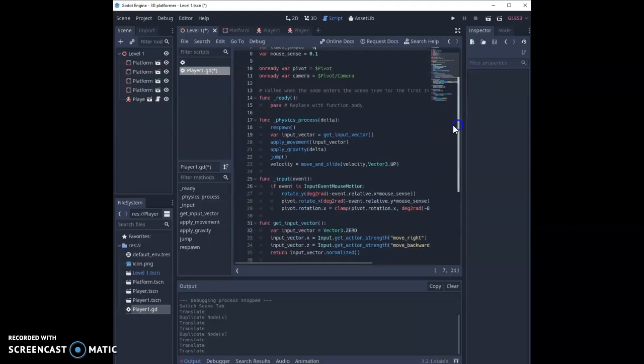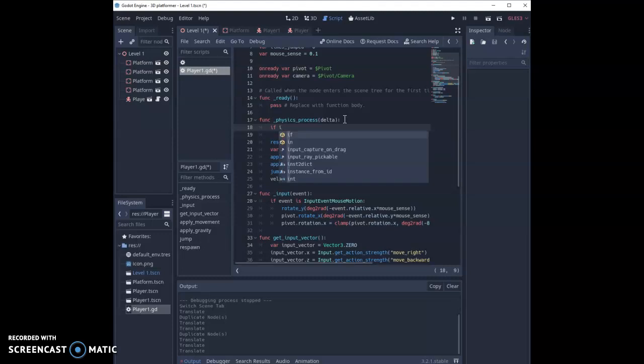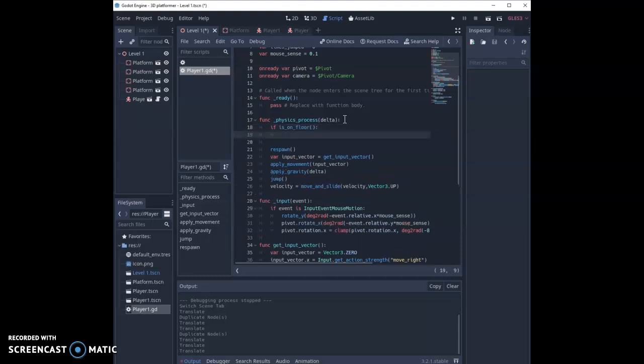Next in our physics process, I'm going to give myself a couple of lines and I'm going to say if is on floor. So if the player is on the floor, we're going to say times jumped equals zero. As soon as they hit the floor again, it's going to reset all their jumps.